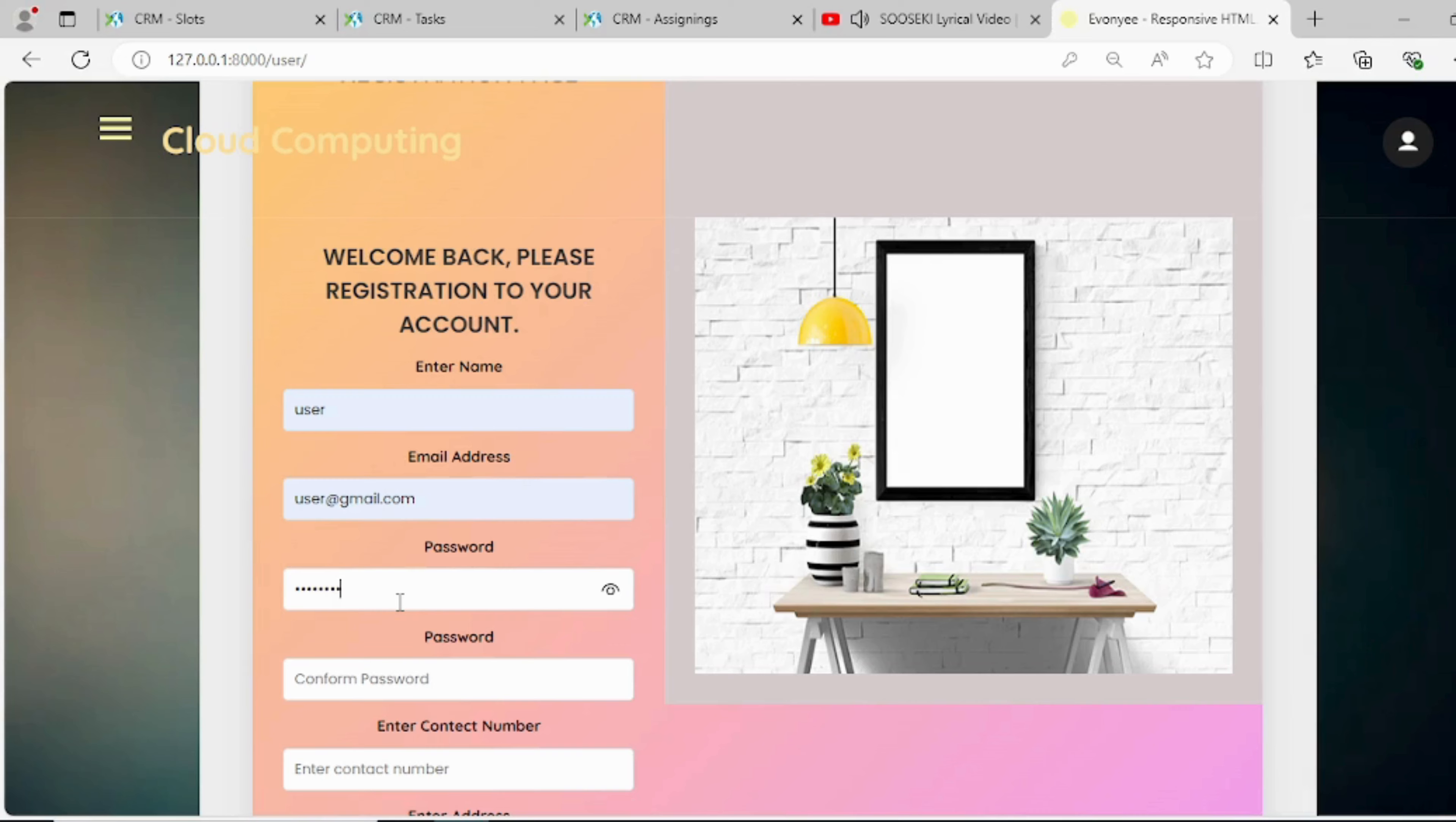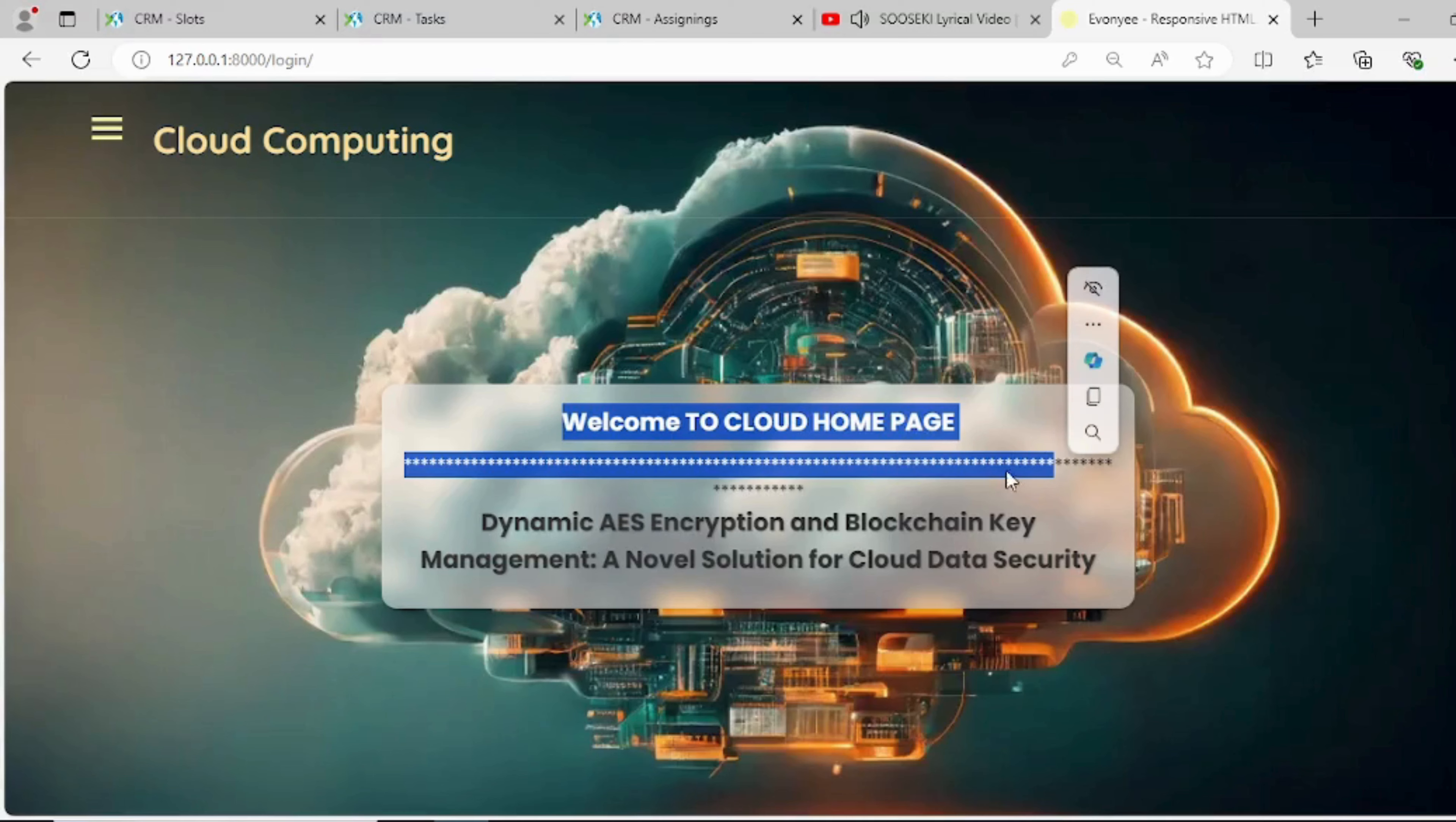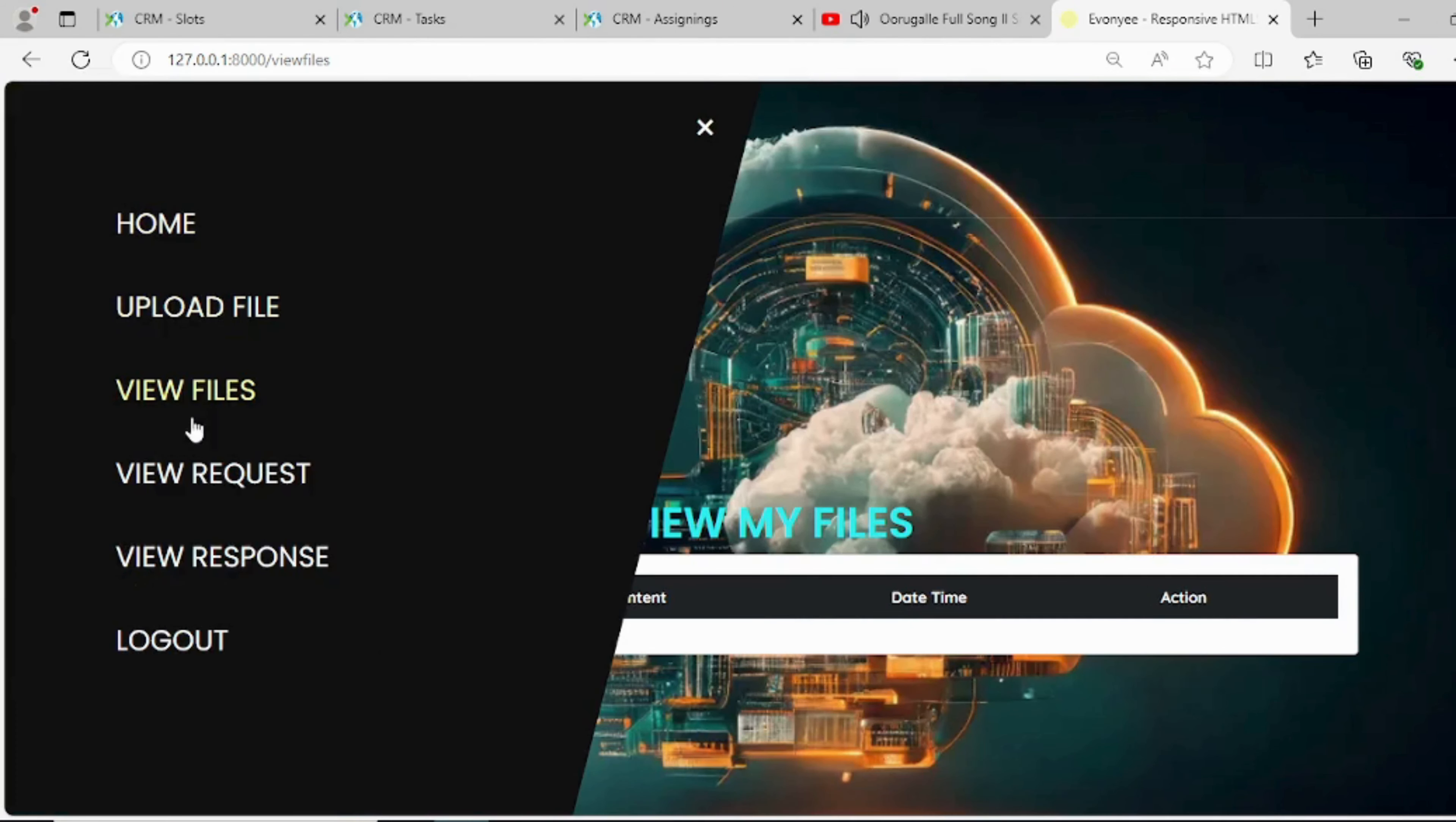After registration, the owner will login with email and password. This is the home page after login. Here the user will enter text message and it will convert into the encrypted file. The user can see all files and send a request for the file.